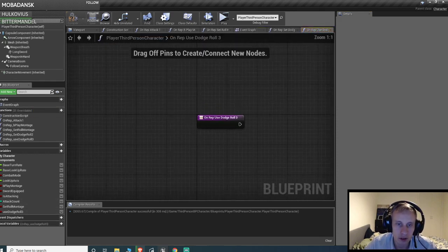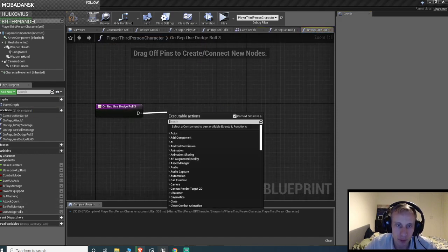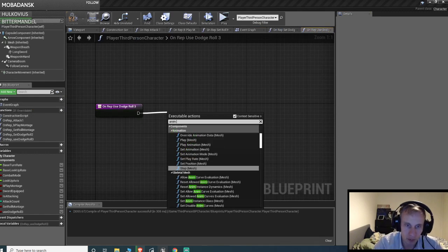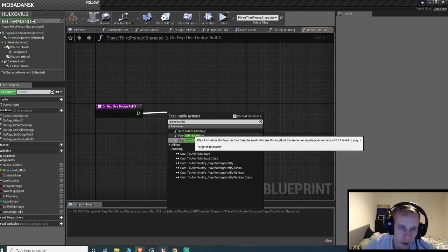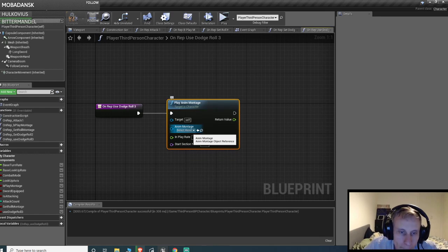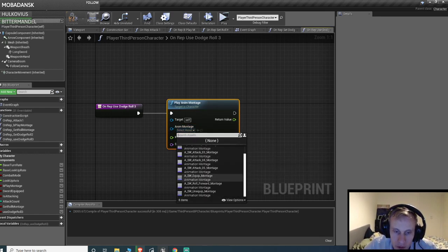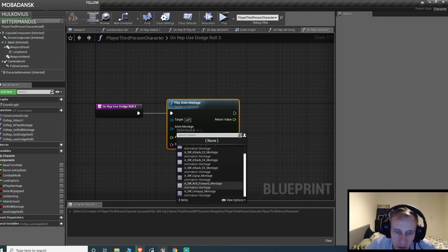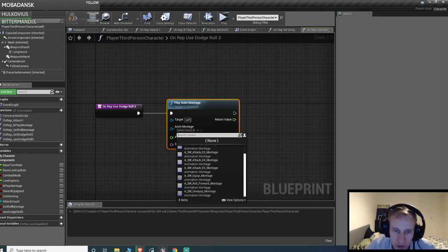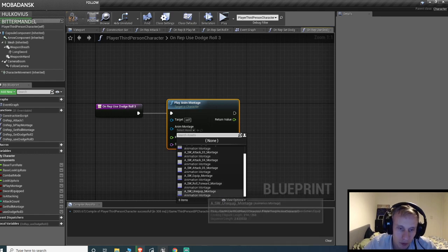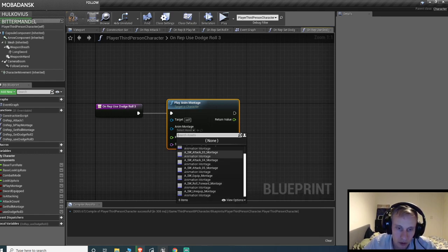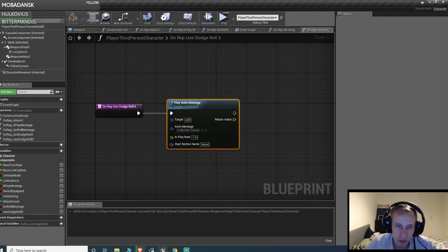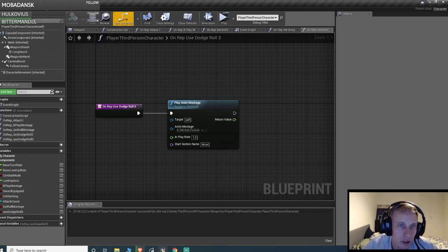And then inside the rep notify, we basically just wanna call the anim montage, play anim montage. And this is what I was talking about at the start. This is obviously your montage for your root motion animation. And I have it as rolled. And you can do this in all directions obviously.